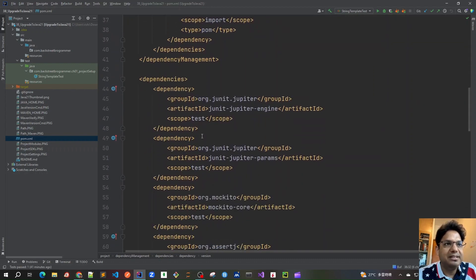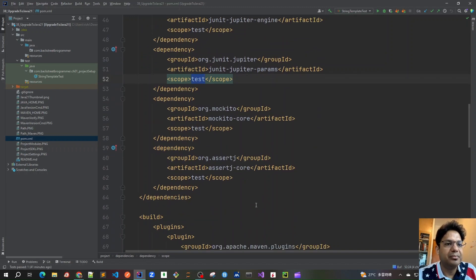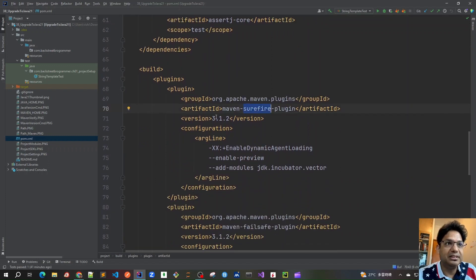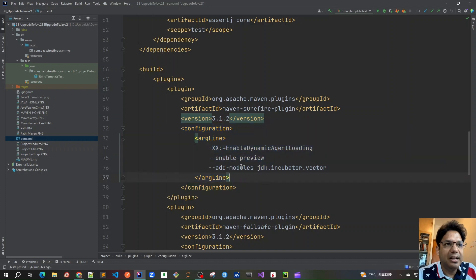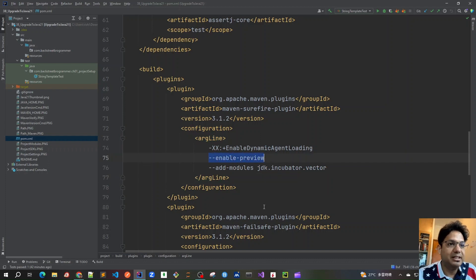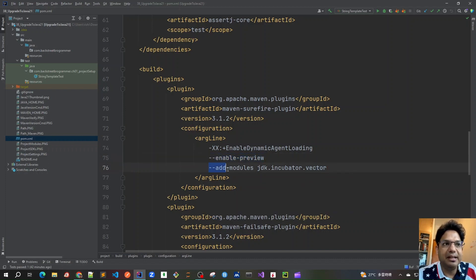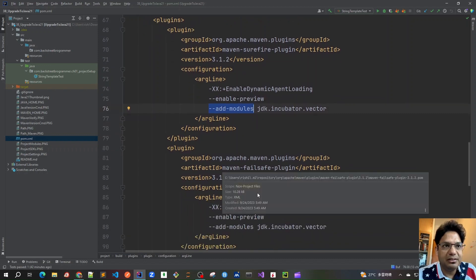For the test-scoped dependencies we have the JUnit Jupiter engine, JUnit parameterized tests, Mockito Core, and AssertJ Core all with test scope. Once all dependencies are done, we configure the latest plugins. The Surefire plugin — the latest version — is used for running all unit test cases. In its configuration I've added arguments to enable dynamic agent loading for Mockito, and to enable preview features. Without enable-preview, it will not be able to run String Templates or the other six-to-seven preview features in JDK 21. I also explicitly add the Vector API incubator module.